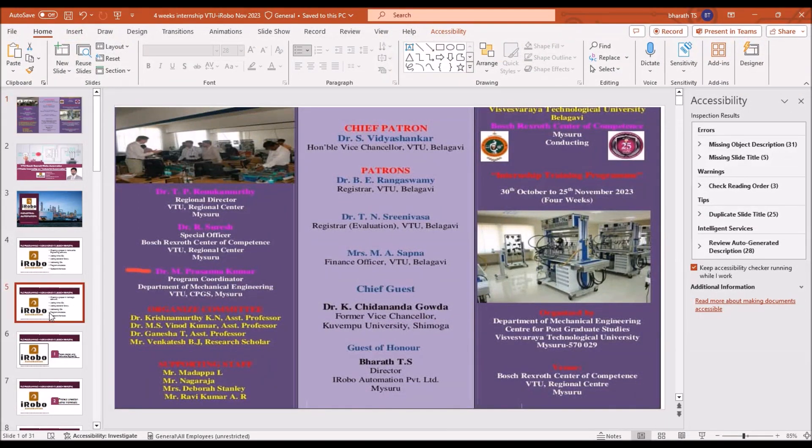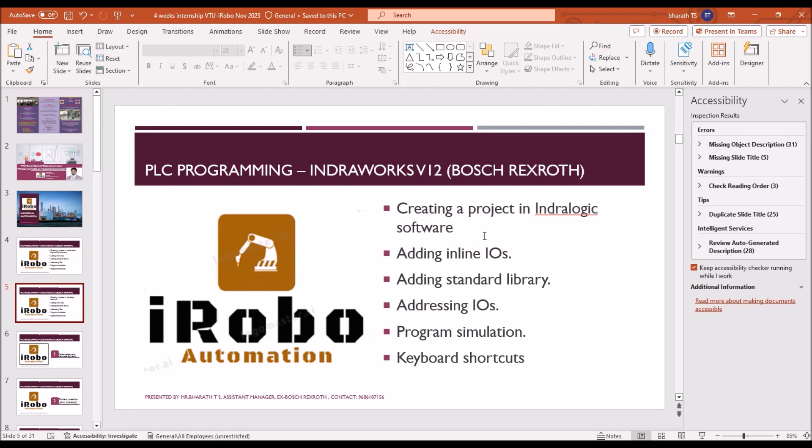So we have explained how to create a project in IndraLogic, how to create an IndraLogic shortcut desktop icon, and then how to create a project. Next is adding inline modules.